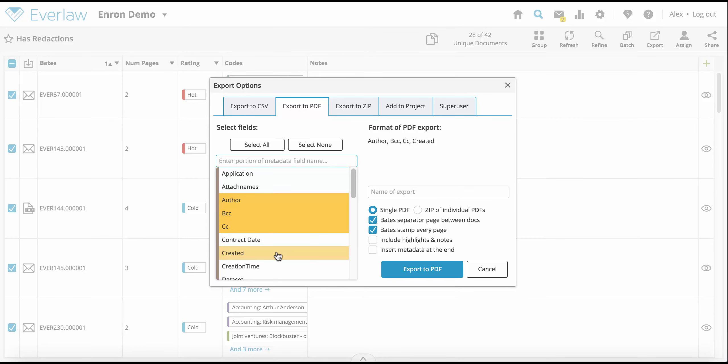Other export options allow you to include any combination of Bates document separators, Bates stamps on every page, as well as highlights and notes.